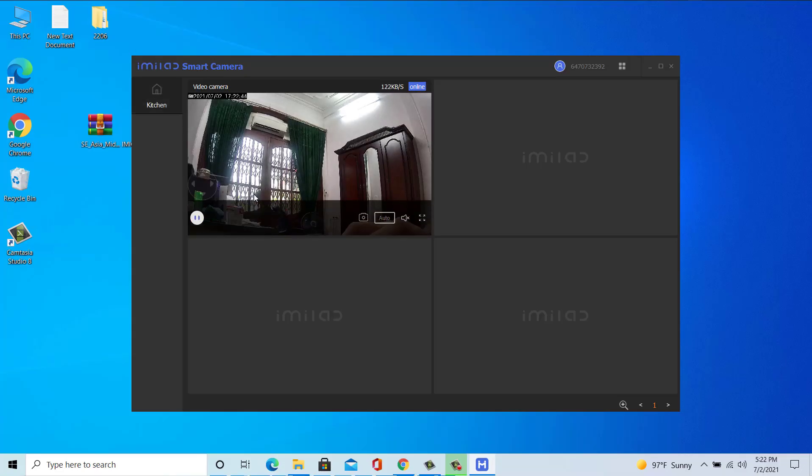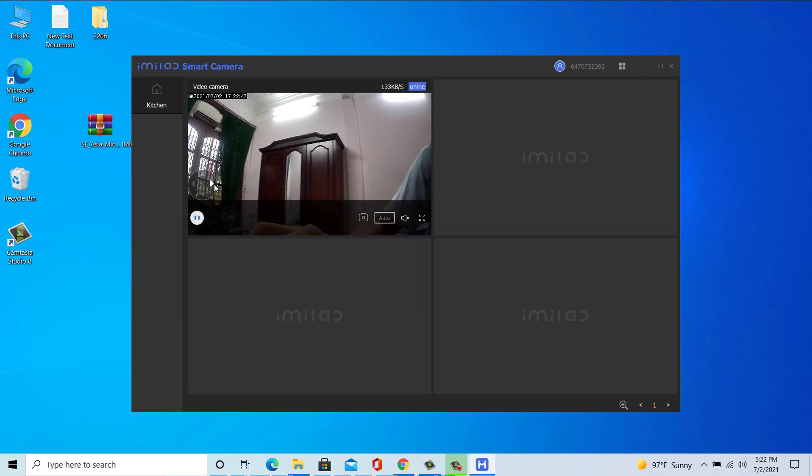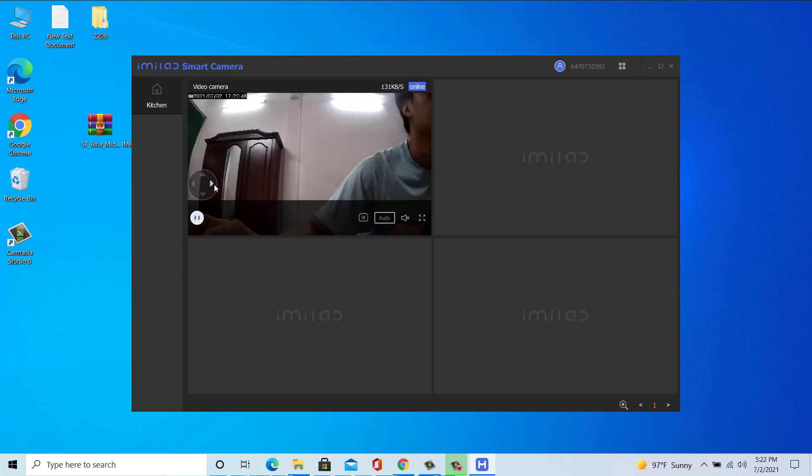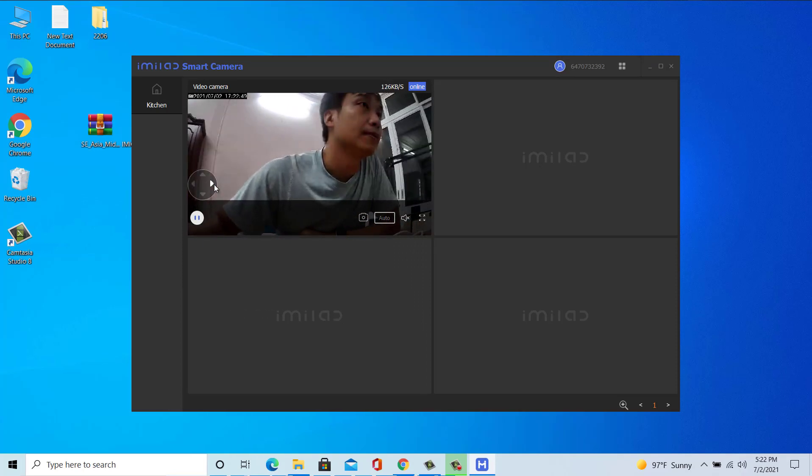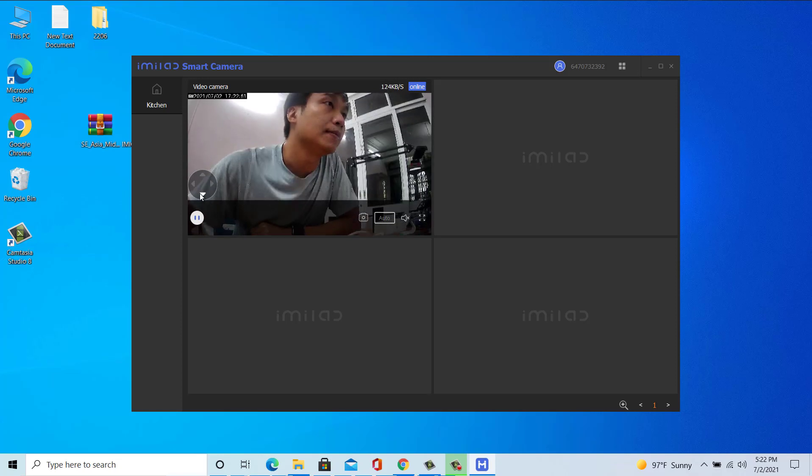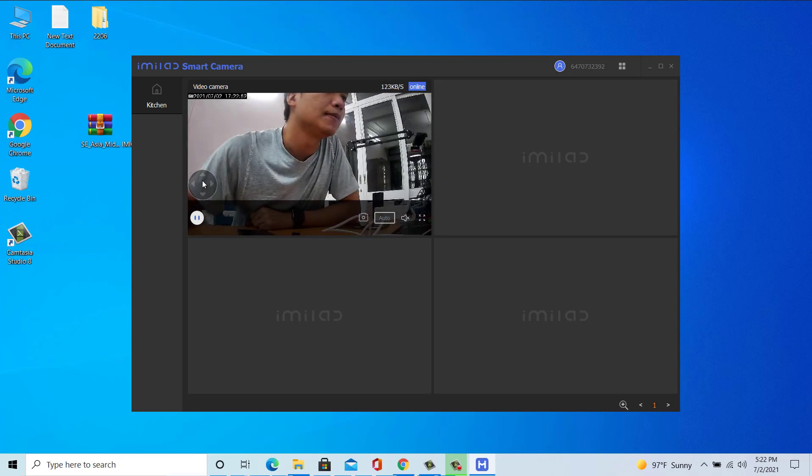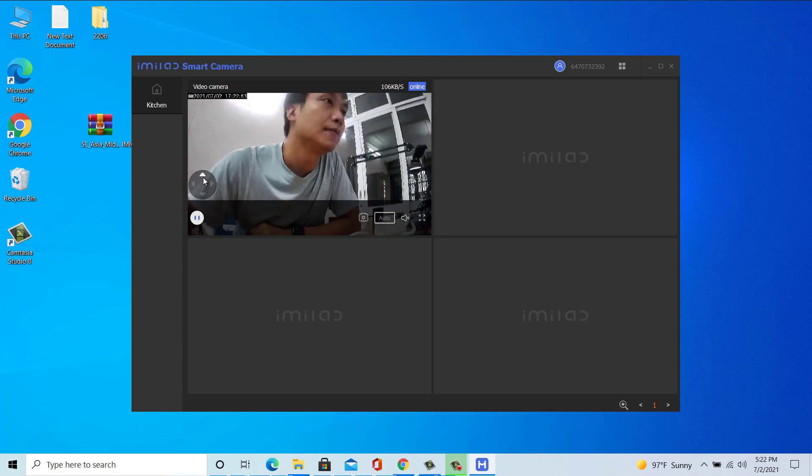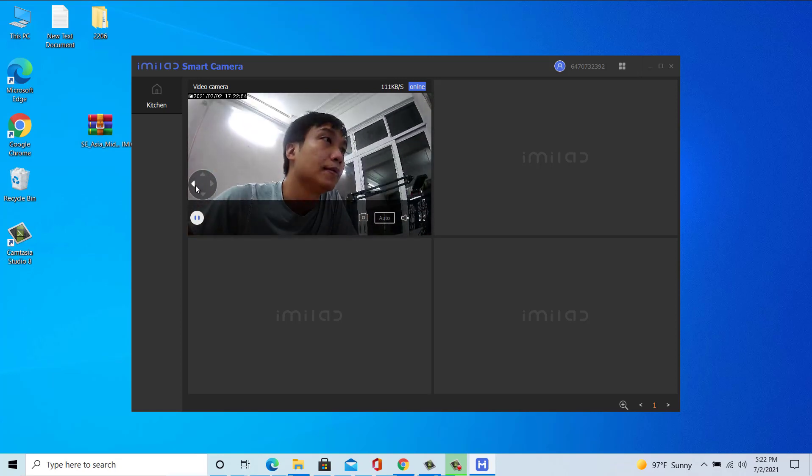So it has generated a live preview of the camera. From the app itself, you can control the movement of the camera from these four directional buttons. Thanks for watching this video.